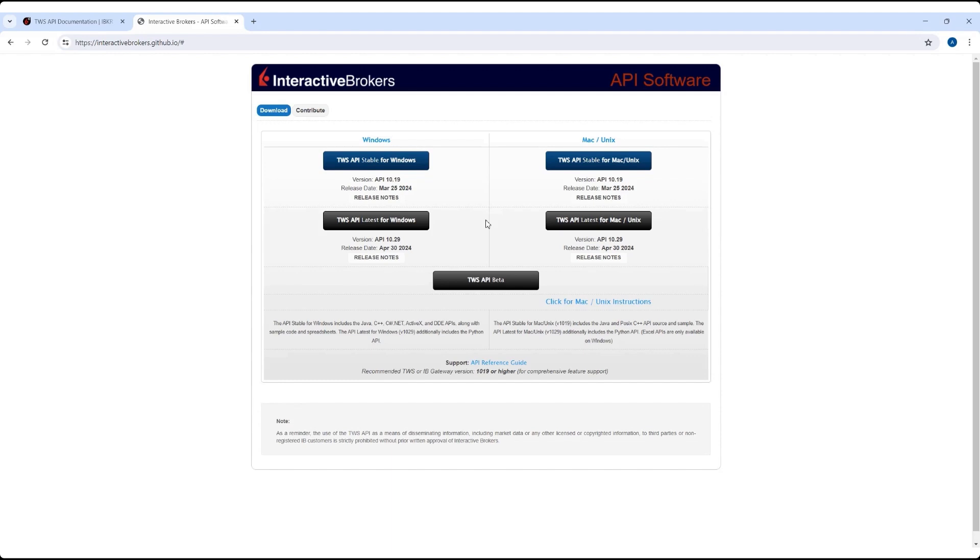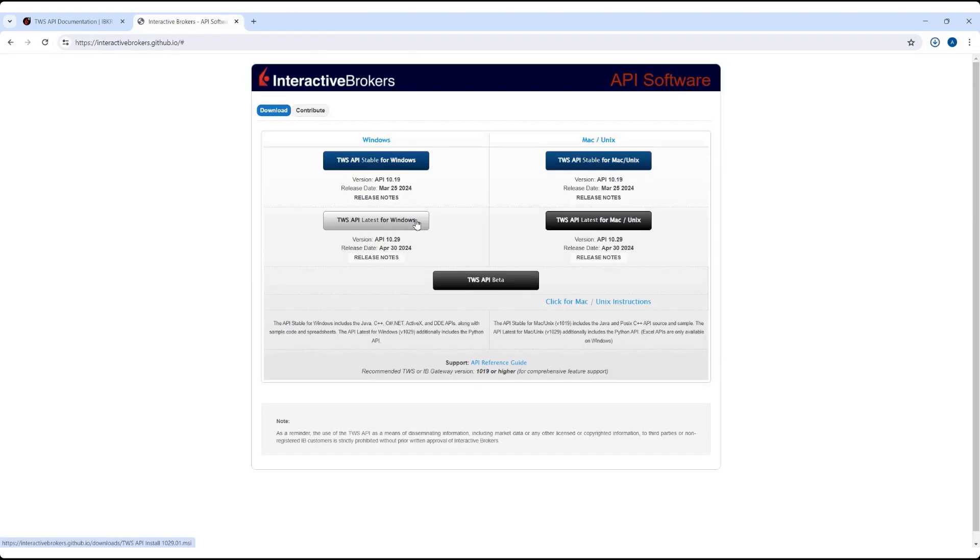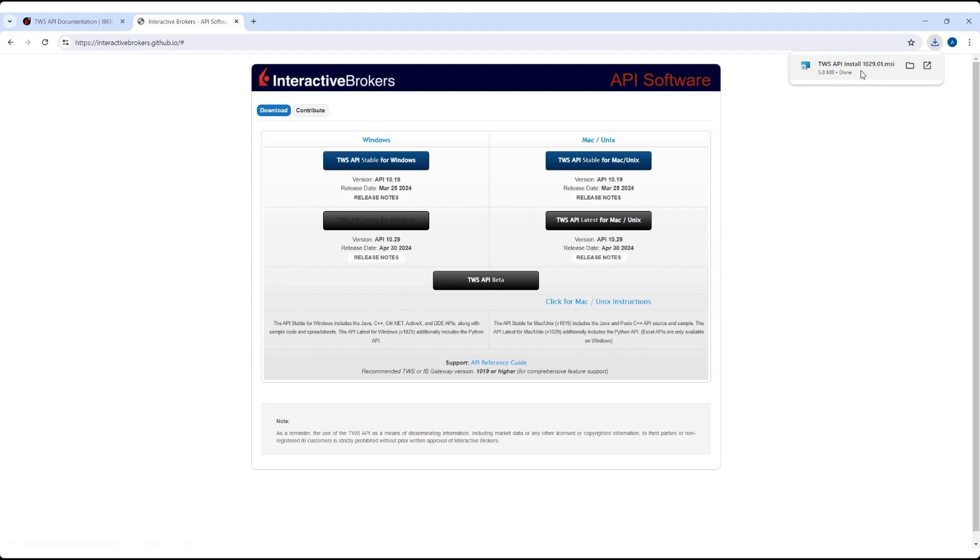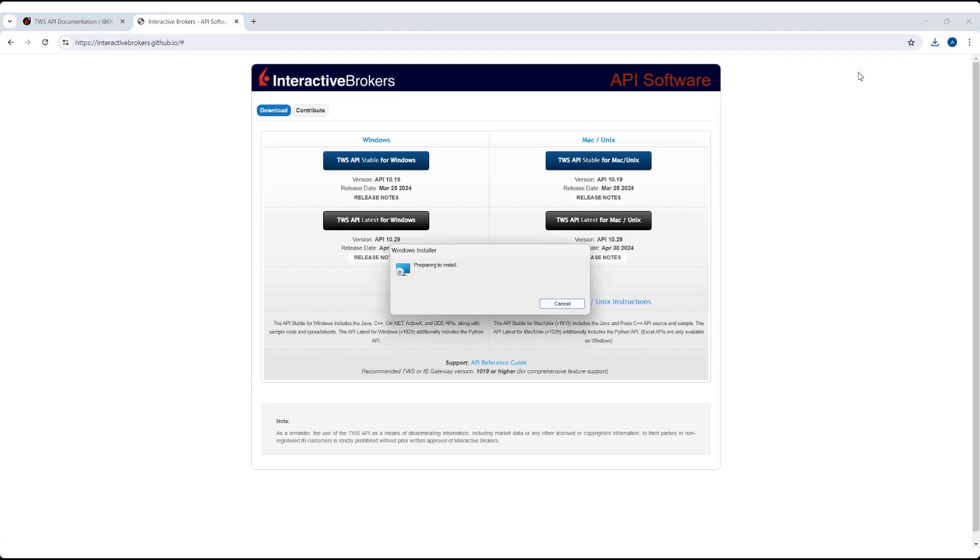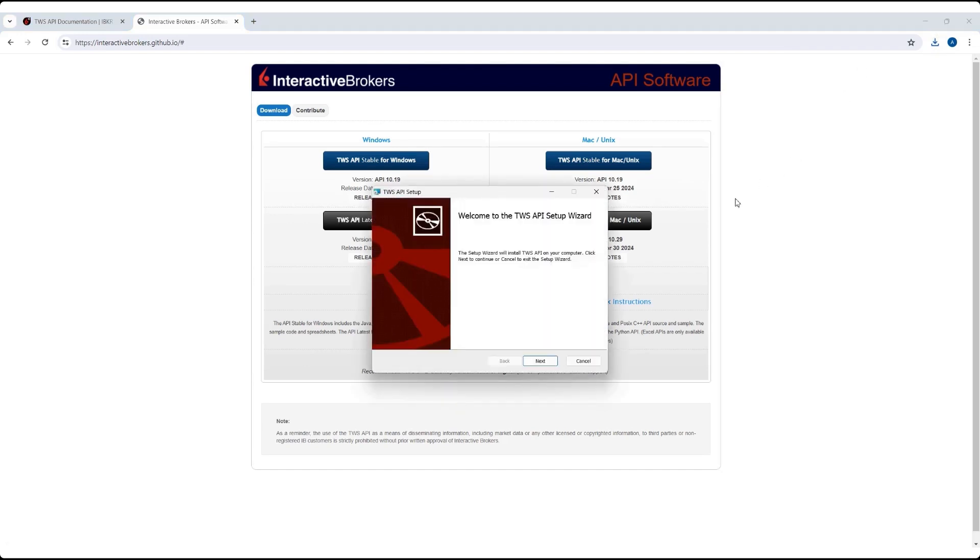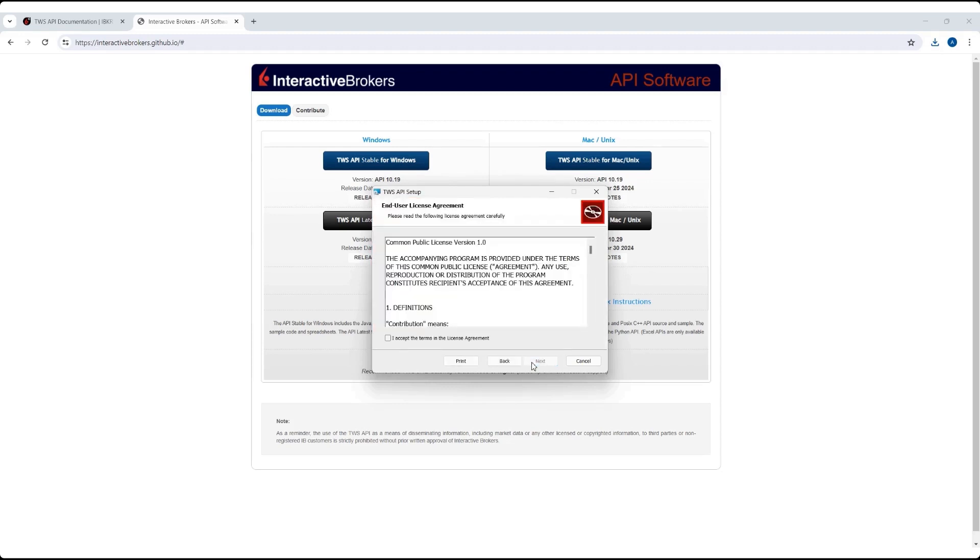For Windows installation, users can simply click IBKR latest for Windows to download the initial MSI file. After the download is completed, you will likely be able to find the installer directly through your browser. Clicking the file will begin the install wizard, which can walk users through the full installation steps.